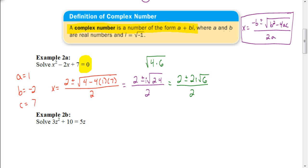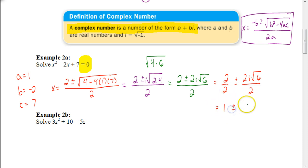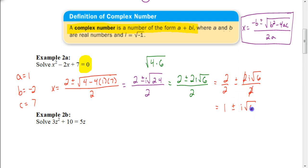We don't want to leave our answer like this — we want to write it as a complex number in the form a plus bi. Break it into two pieces: 2 divided by 2, plus or minus 2i√6 divided by 2. Reducing: 2 over 2 is 1, and the 2s in the imaginary part cancel, leaving 1 plus or minus i√6. So the final answer is 1 ± i√6.